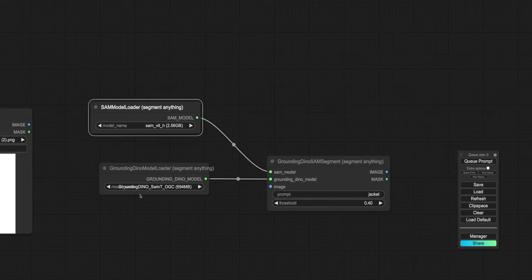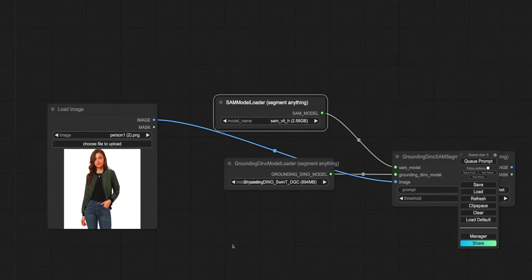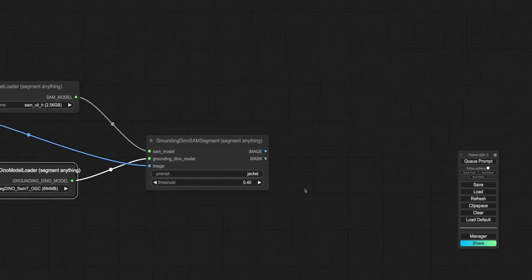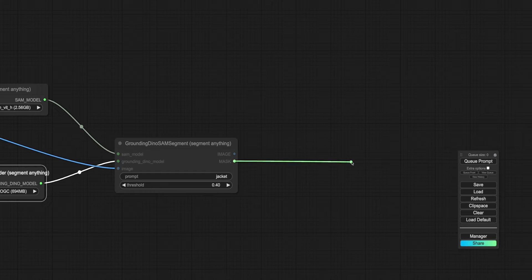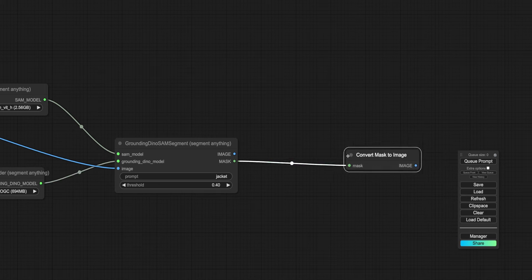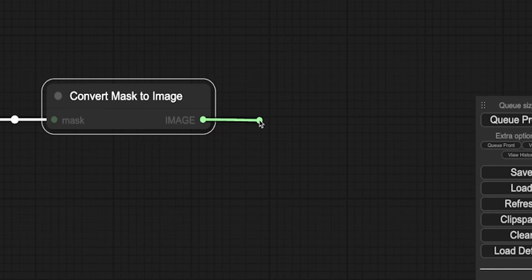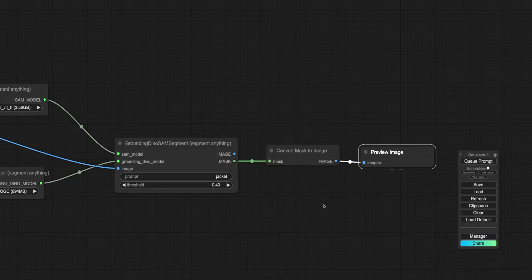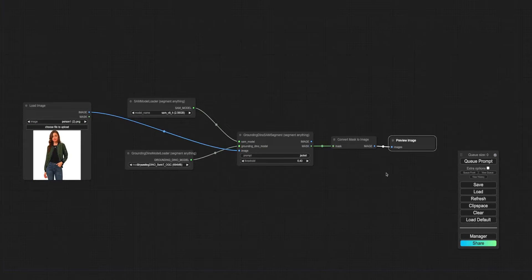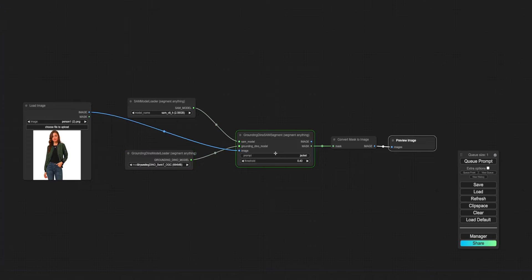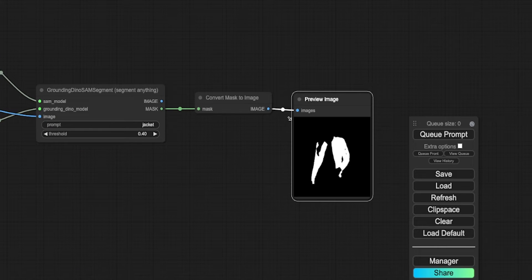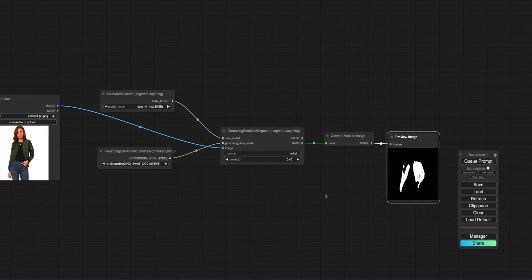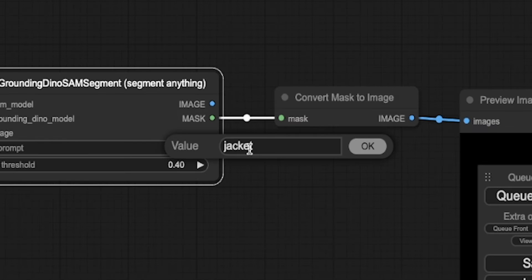Next, take the person's image and input it as well. After this, select Mask to Image and connect a preview image node. Now you can preview the mask, and there it is. You can refine the mask selection by adding descriptive words into the prompt field.